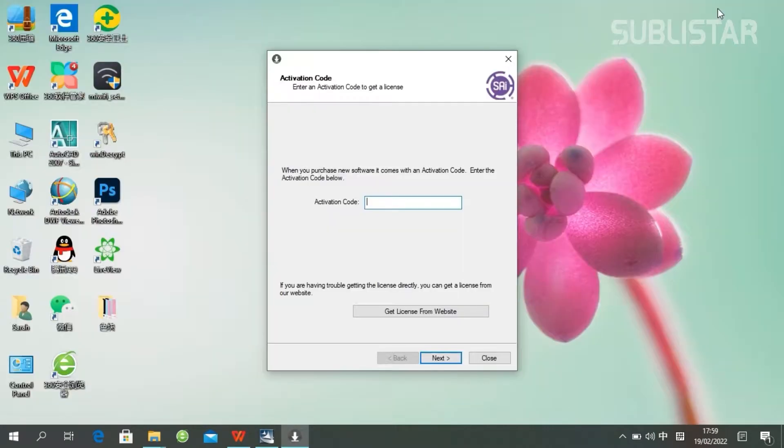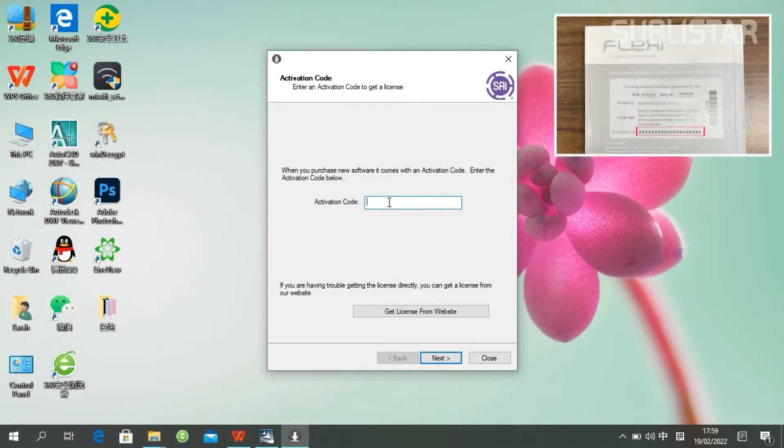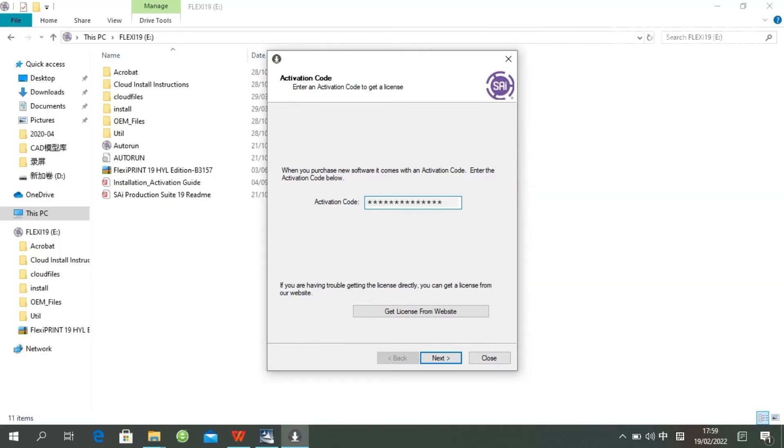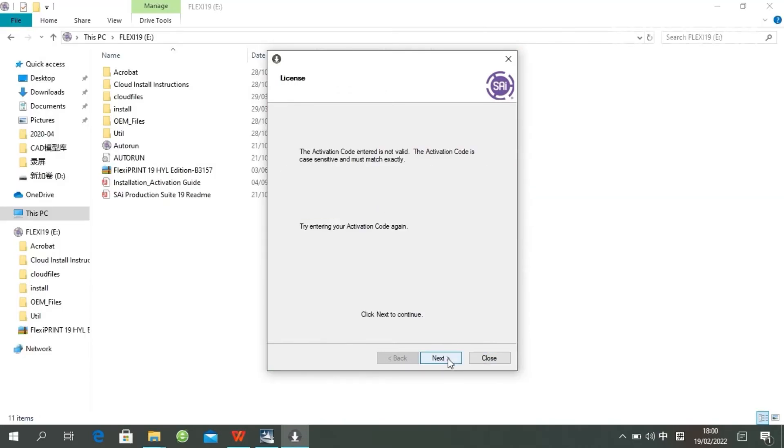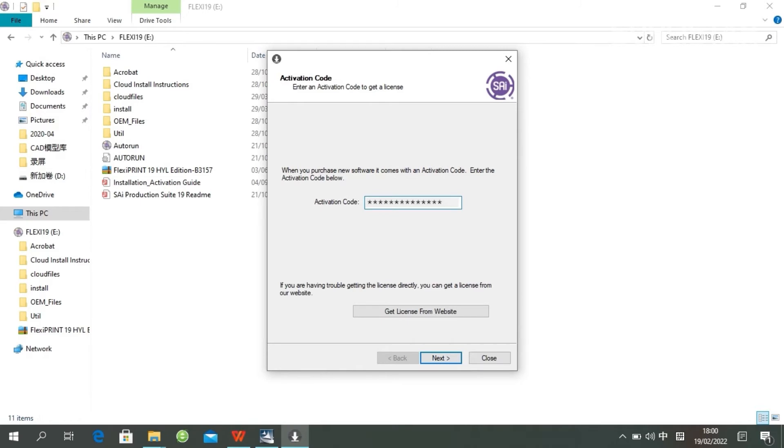Paste your code into the Activation code field. The Activation code can be found on the code label in the software package. After pasting your code, the installation will be finished.